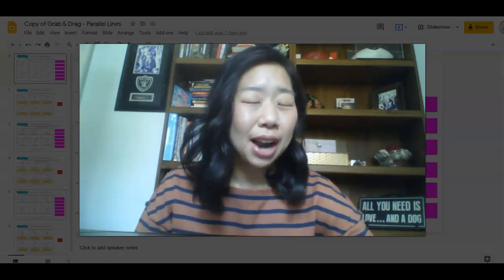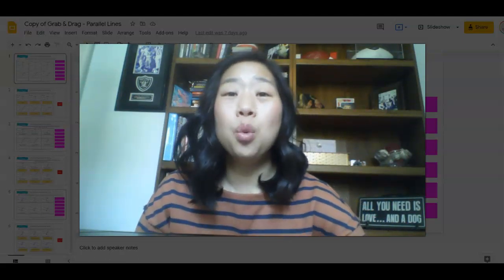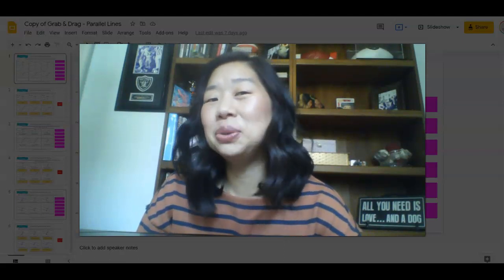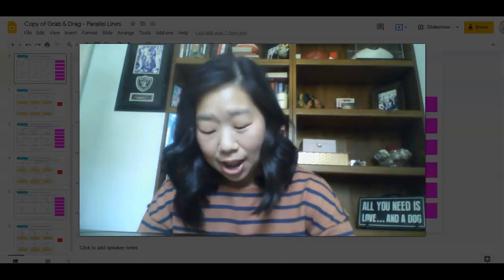But stick around because I'm going to show you one bonus super fun activity for you to incorporate into your classroom as well.